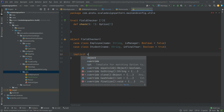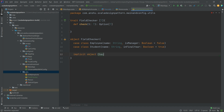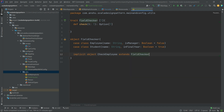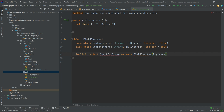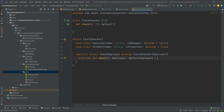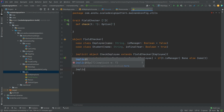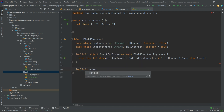Now let's implement the implicit objects. An implicit object starts with the keyword implicit. We define implicit object checkEmployee, which extends FieldChecker of type Employee. Now let's implement the check method: override check — if t.isManager, we return None, else we return Some(t) as an Option.